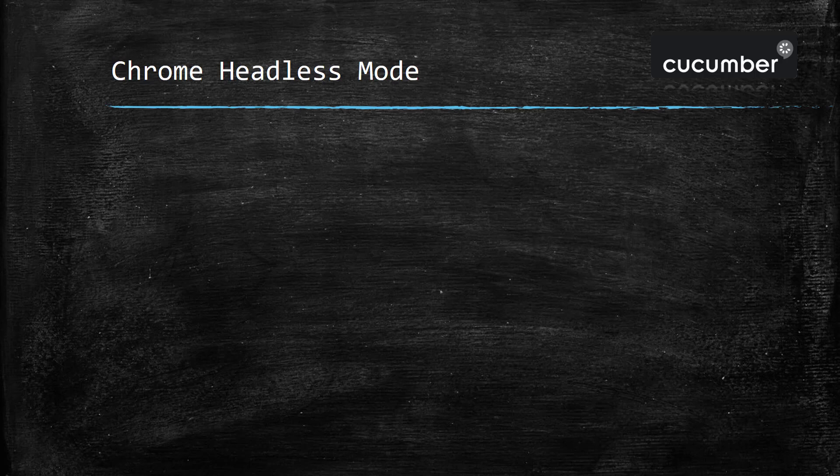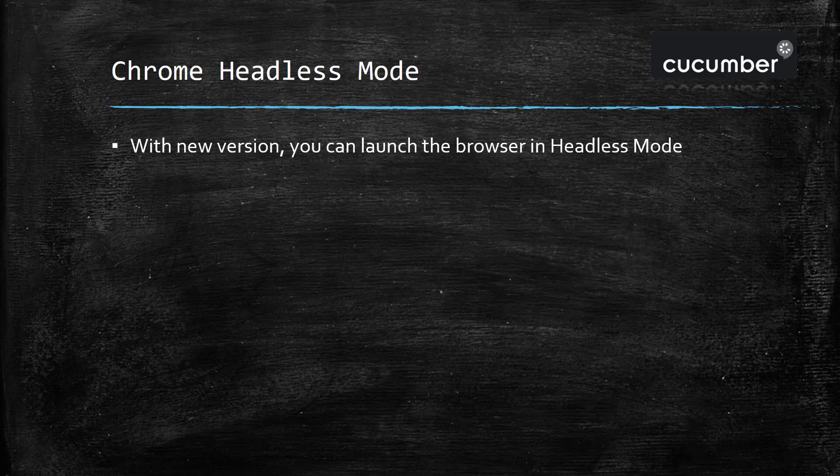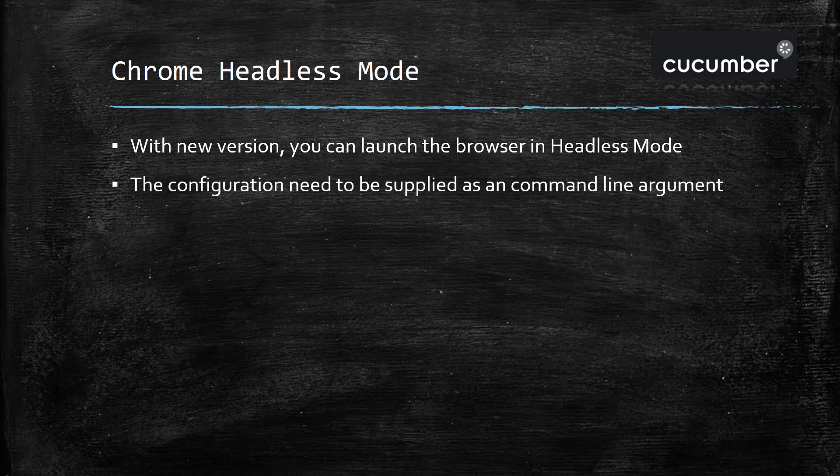Hello everyone, in this video I'm going to discuss how you can launch the Chrome browser in headless mode. In the previous video of this course, we already discussed one headless browser, PhantomJS. Now with the new version of Chrome, you can launch Chrome in headless mode.